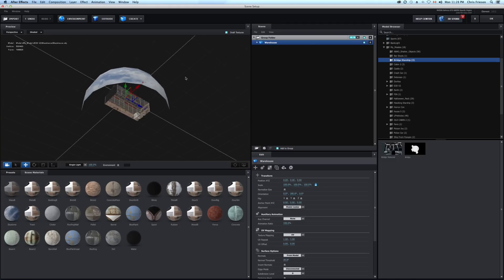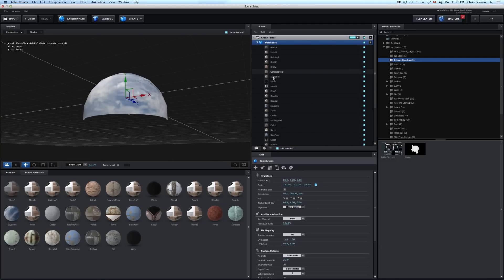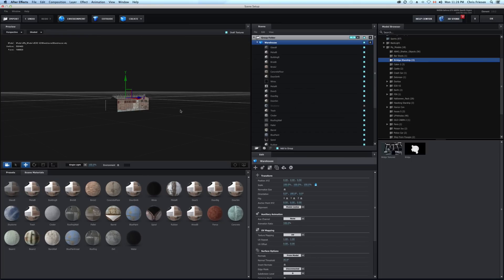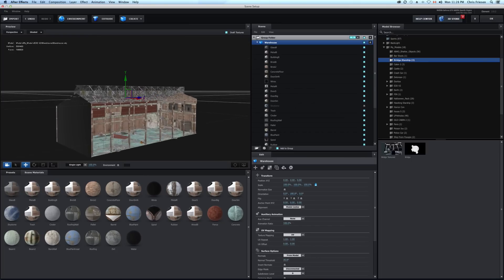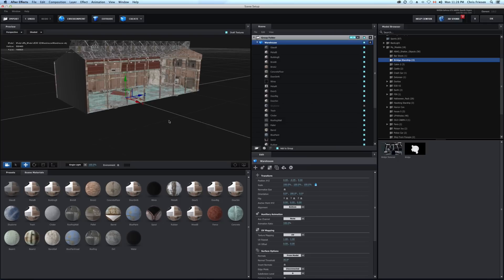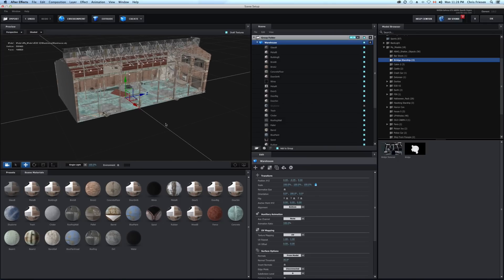On this model we have a sky dome and I'm just going to go and shut that off. You can see it has a lot of cool textures. I'm just going to reset the anchor point to make sure it's flush with the grid and we'll hit OK.